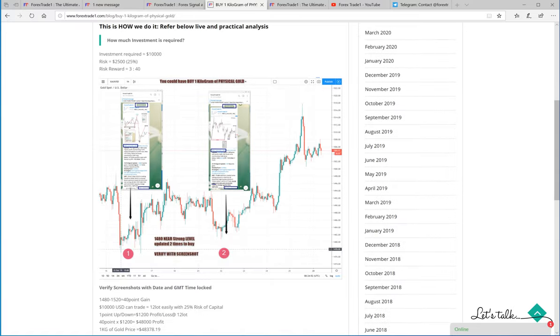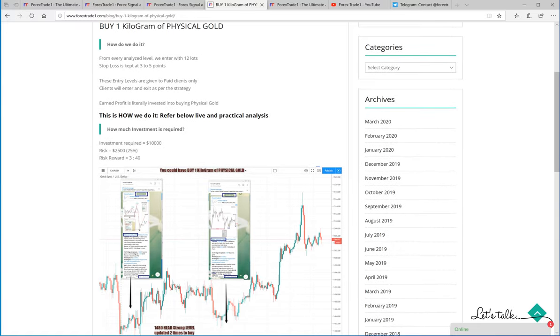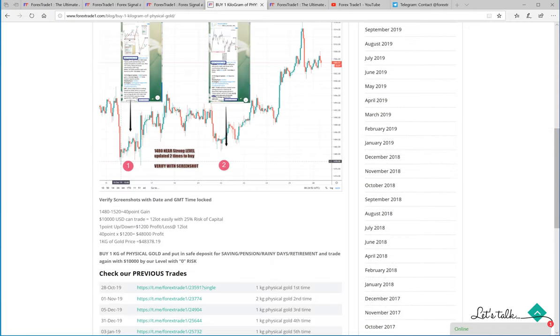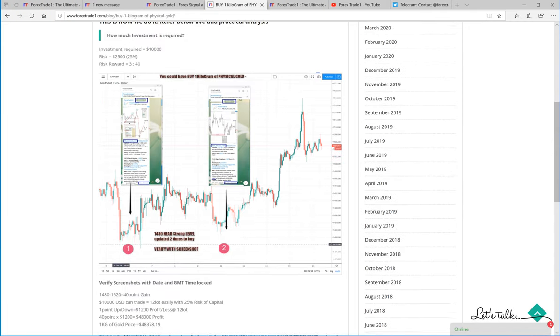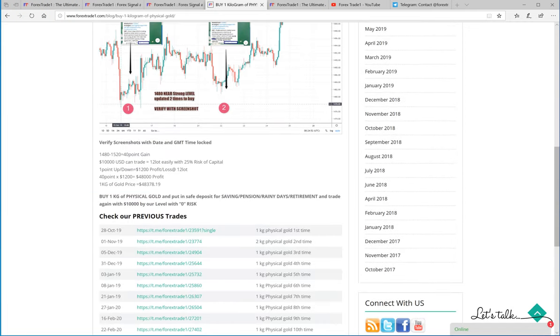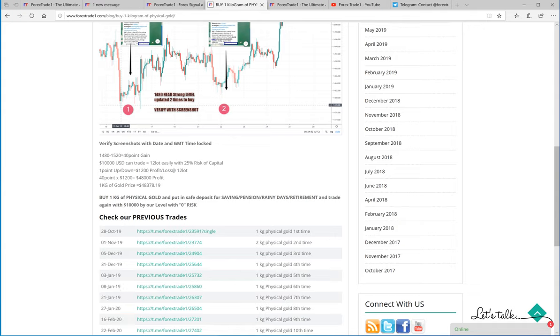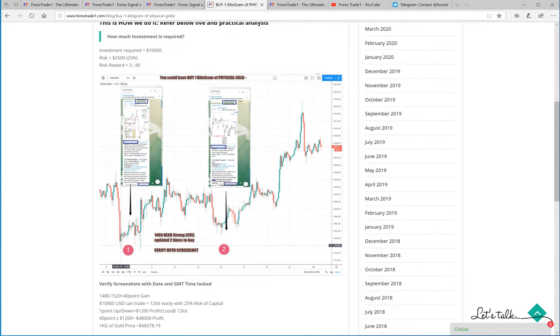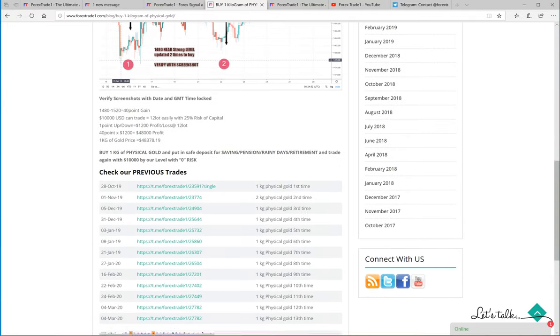So this blog will help you understand how we utilize our strategy, our expertise into making a real profit. This screenshot you can verify, this will help you understand the strategy.